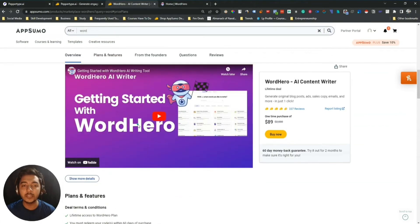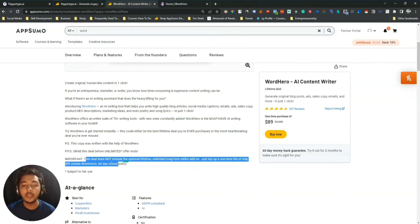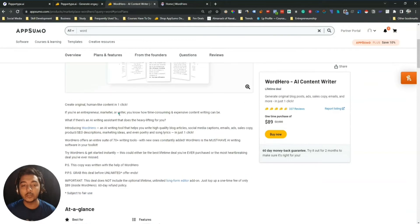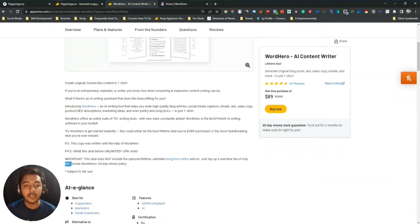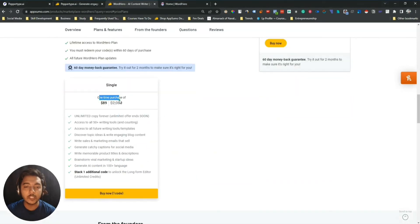One important thing to mention: they are saying this deal does not include the optional lifetime unlimited long form editor add-on — just a one-time fee of $89 USD inside WordHero, with a 60-day refund policy. So if you get the $89 deal from AppSumo, it's not enough if you want to use the long form editor. You'd have to pay another $89, making it almost $178 USD total. But you can get at least 10% discount. In terms of pricing, WordHero is better than PaperType AI.